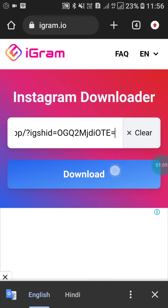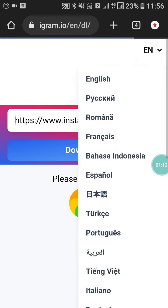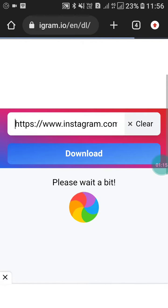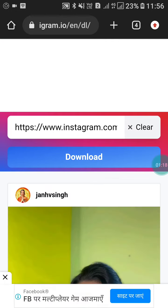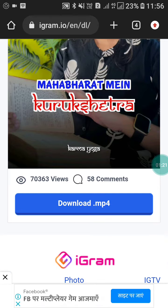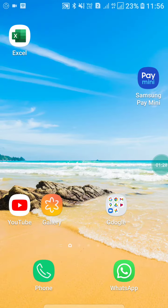Now click on download. Like this, you can download Instagram reels to your mobile. You will see the download option — just download it. Click 'download .mp4' and it will download to your gallery.